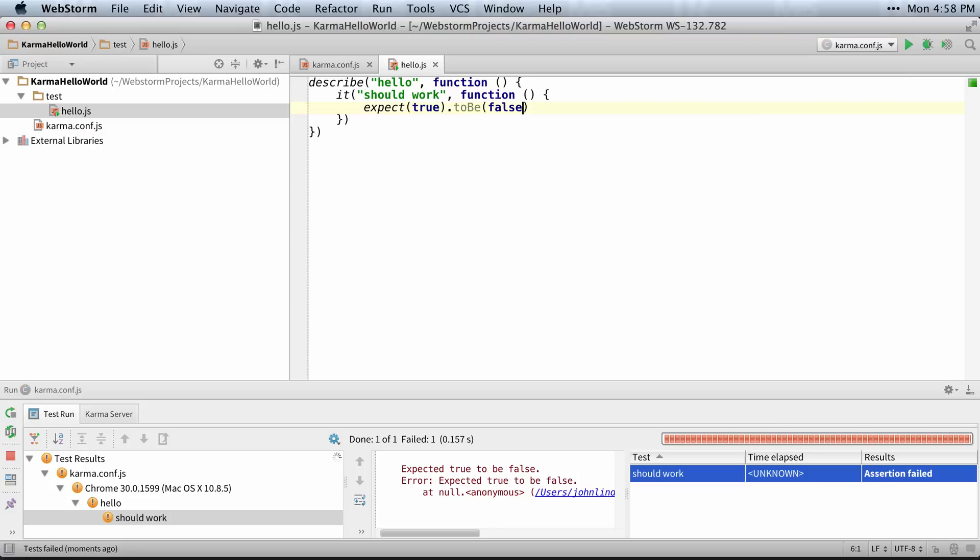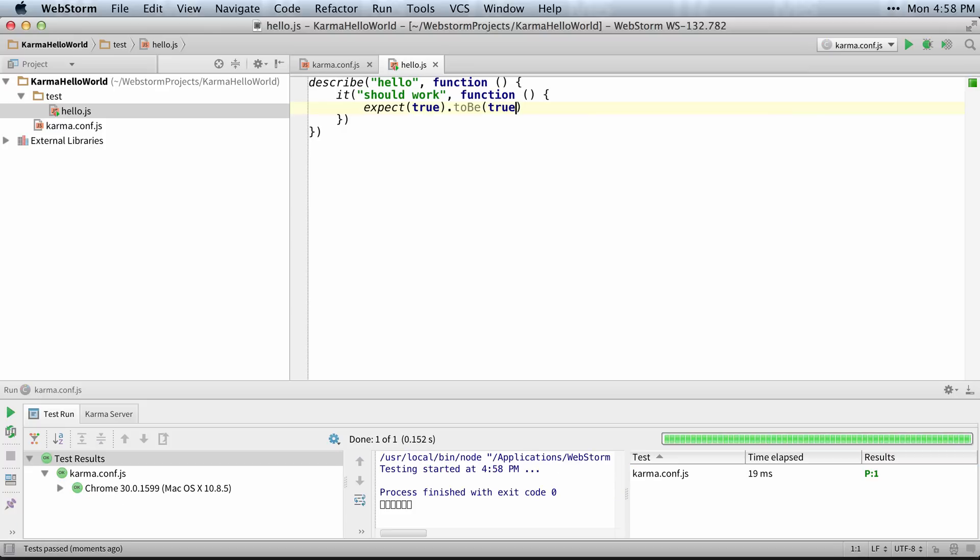I'll hit Control R to rerun, and expect true to be false. And then I'll just simply change to true and rerun. And we have our first passing test.